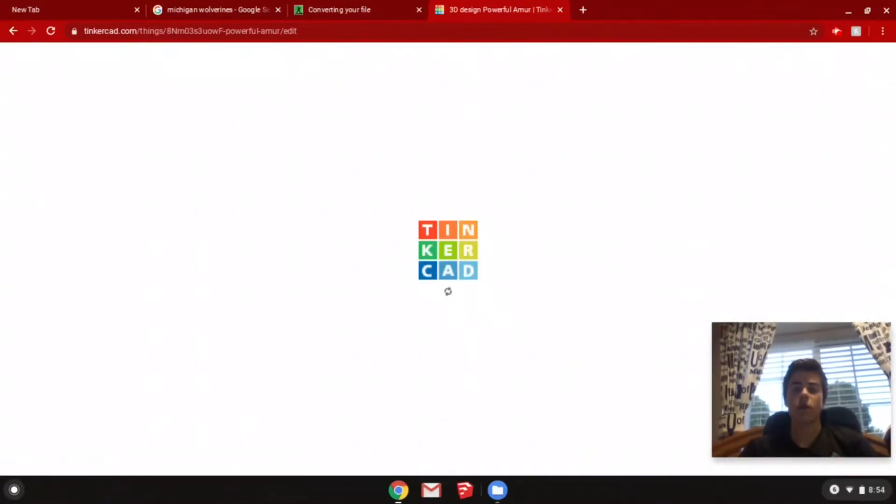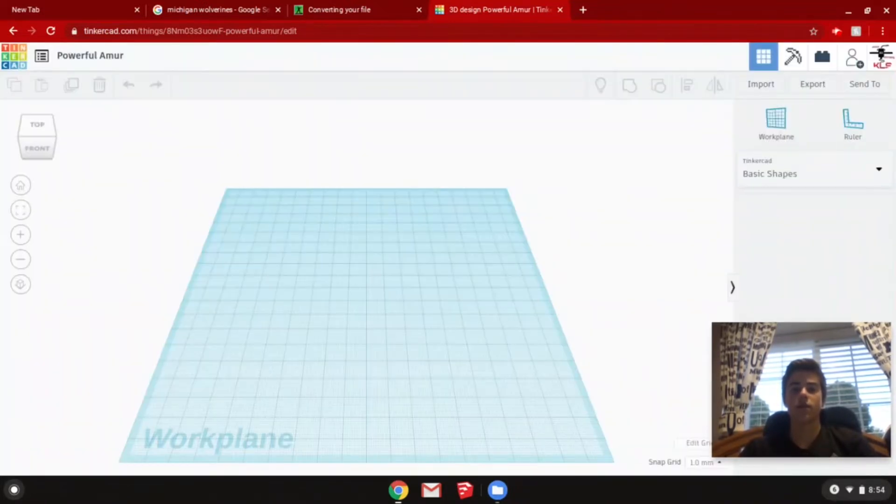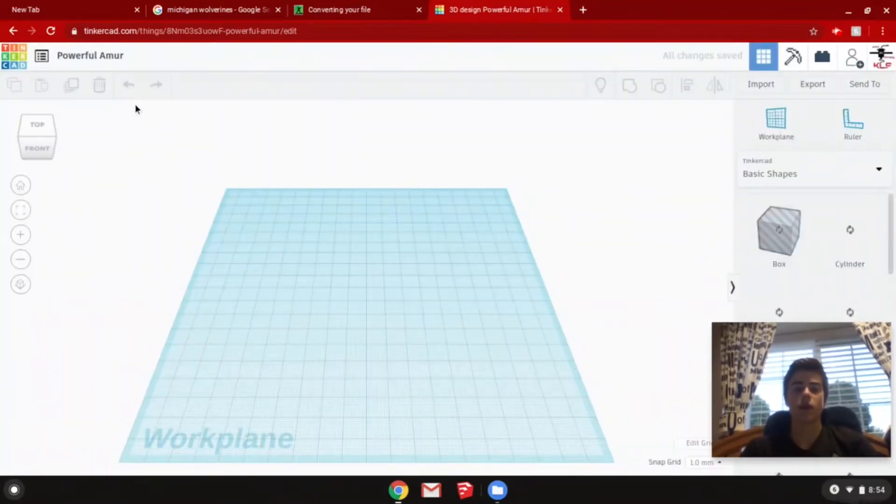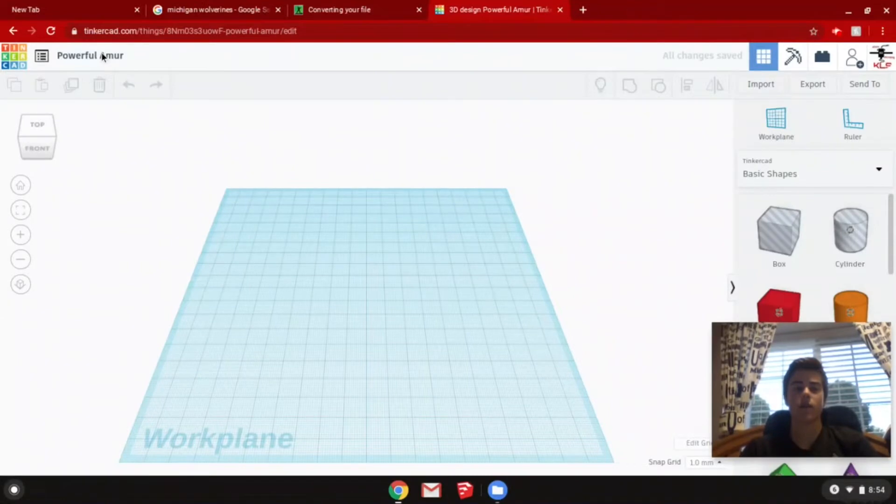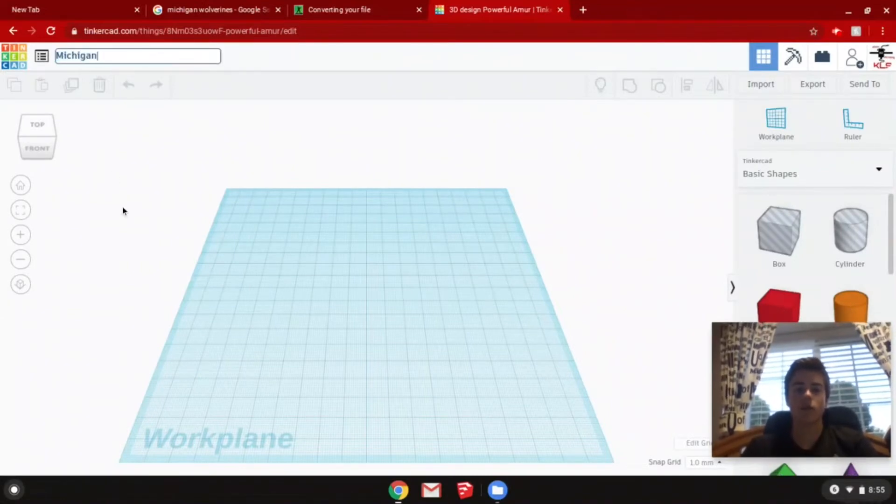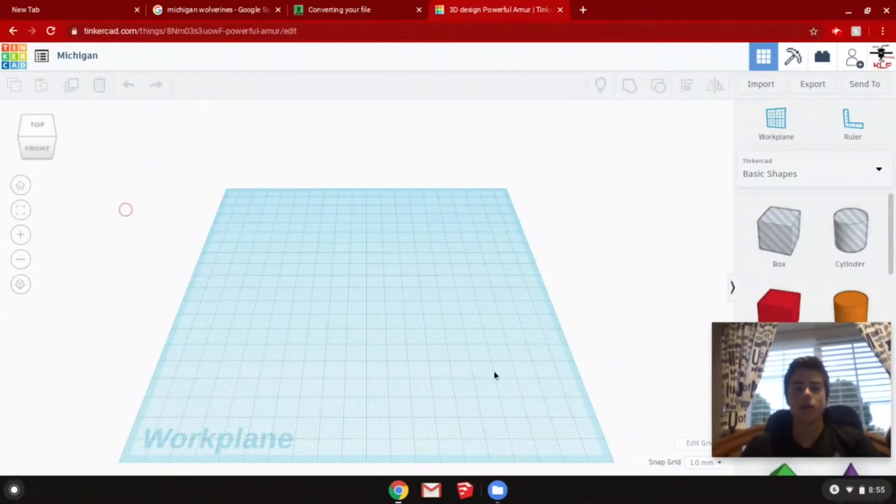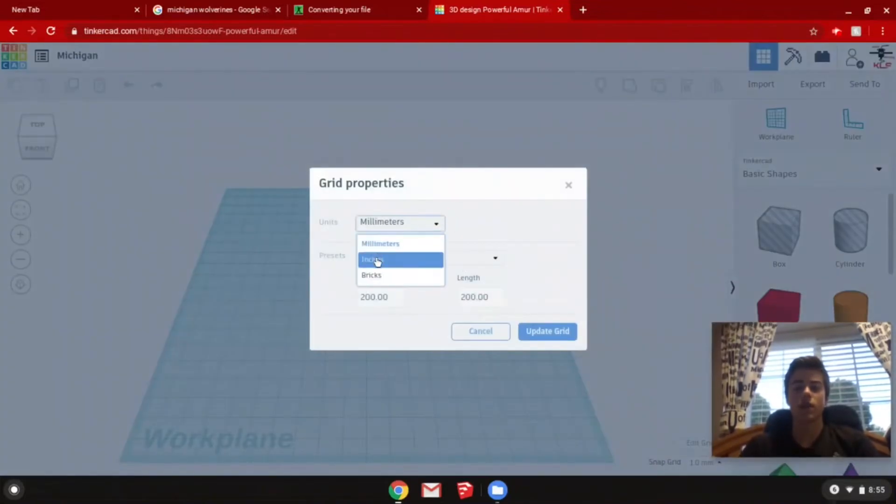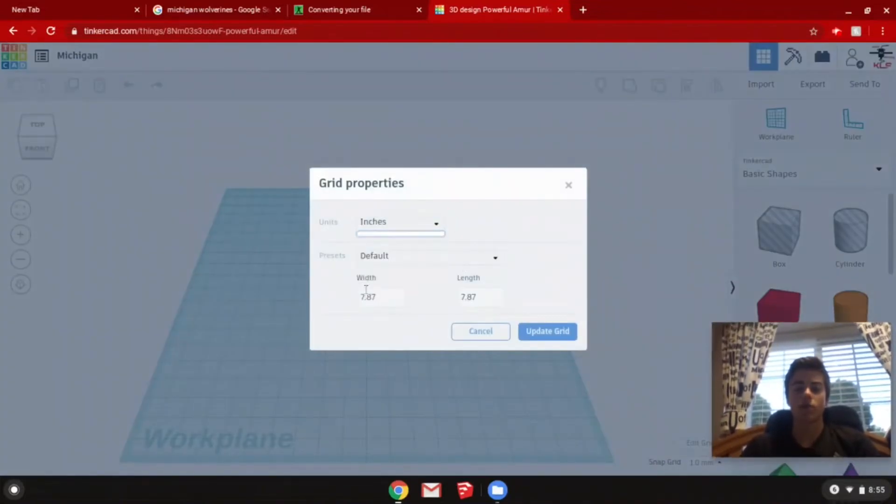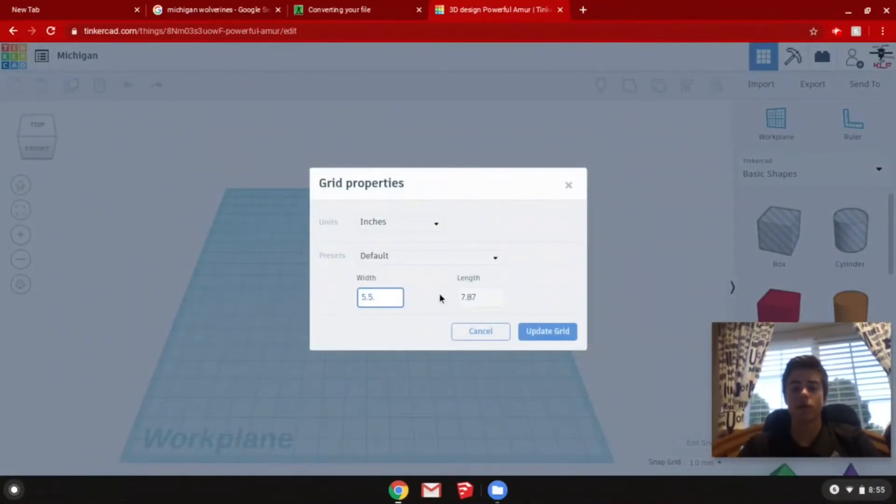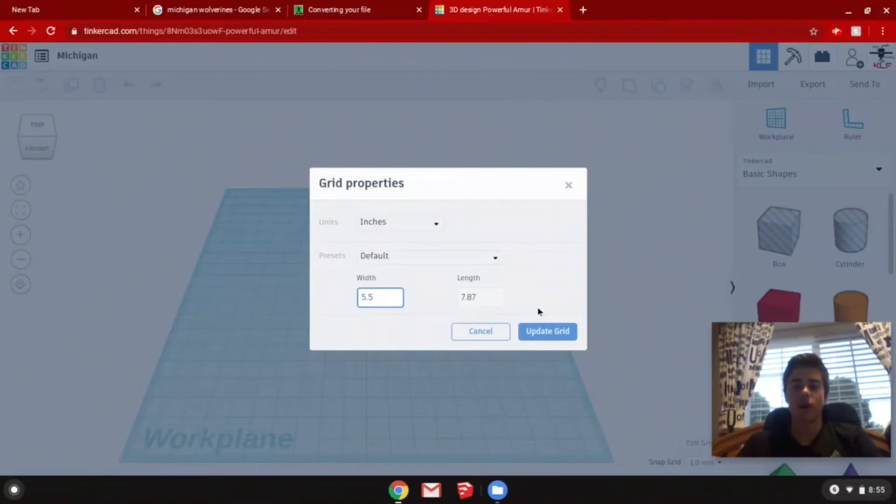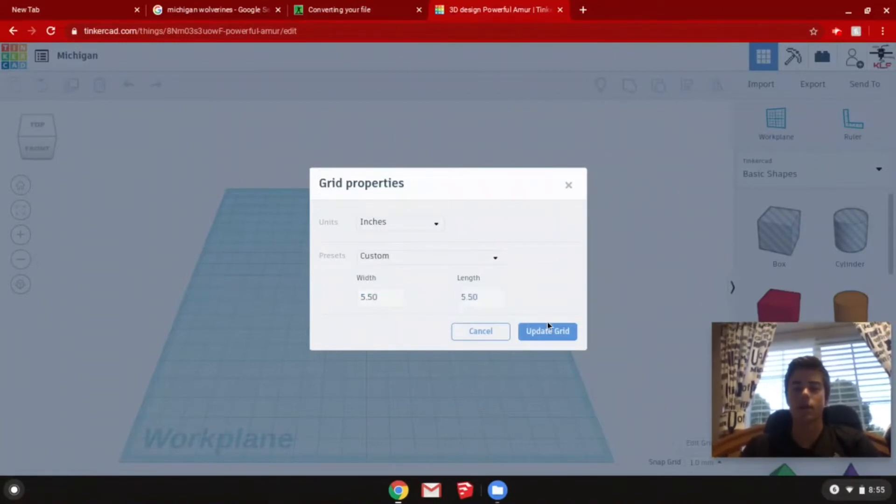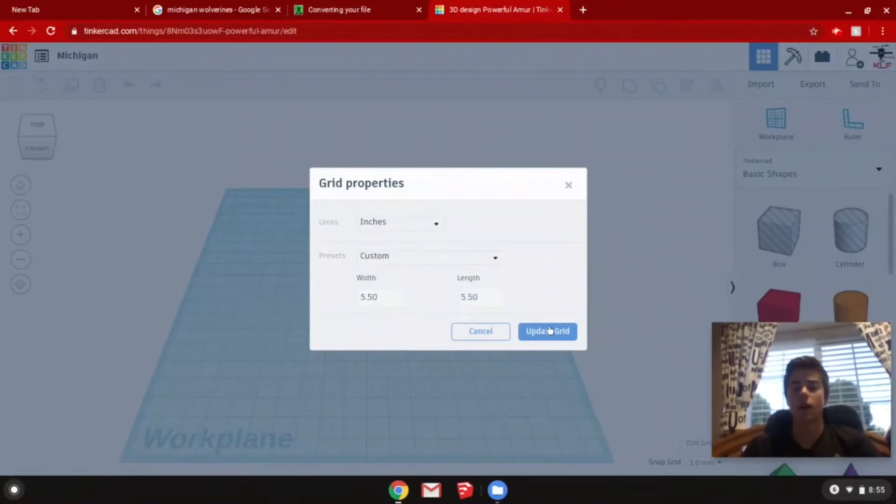Once that opens, I like to change the name of my design and also change the sizing of the work plane. So I'm going to name it Michigan. Then I'm also going to change the sizing so it can fit my printer bed. My printer is 5.5 by 5.5 inches. Then you're going to click update grid.